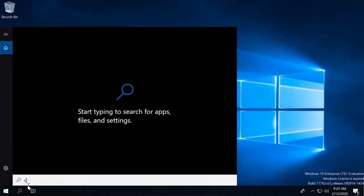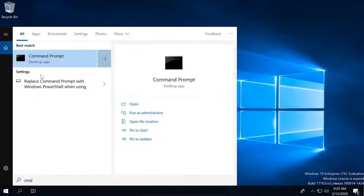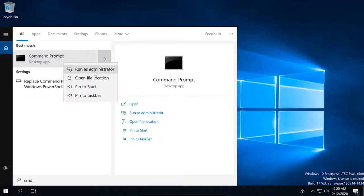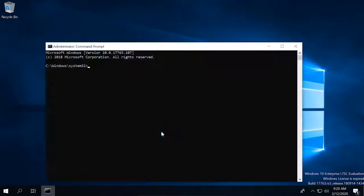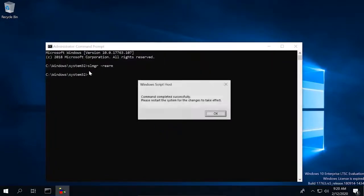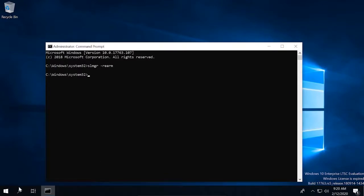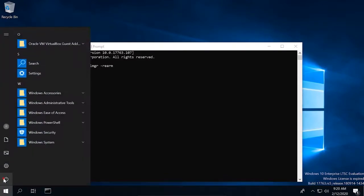To do it, launch the command prompt as administrator. Type the following command, press Enter. In the window that opens, click OK. Close the command prompt and restart the computer.